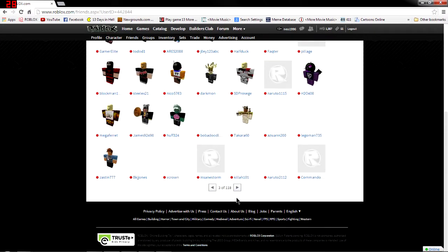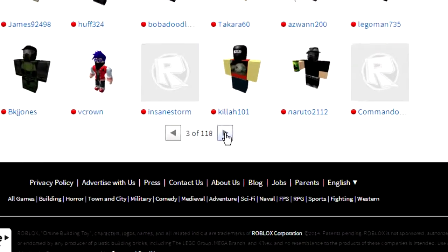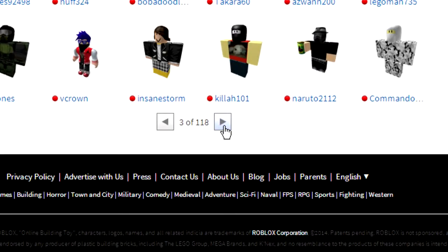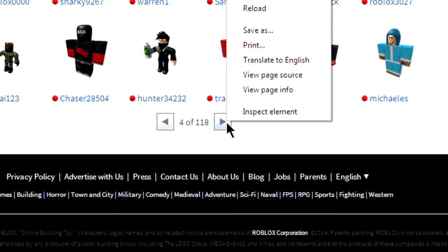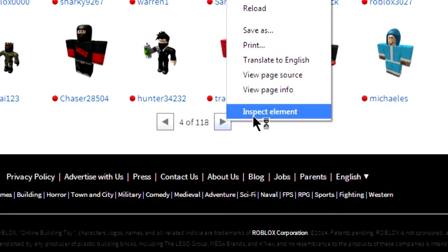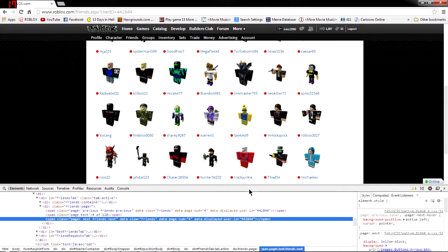But anyway, back on track. What you do if you're using Chrome, you right click on this little arrow button that takes you to the next page and you click inspect element. And that opens developer tools.